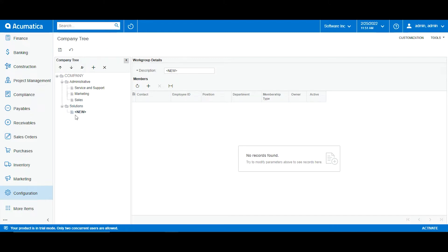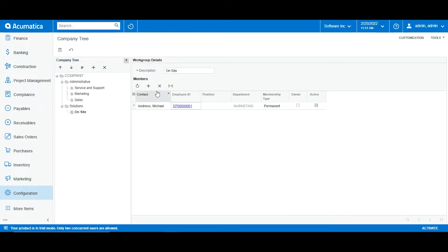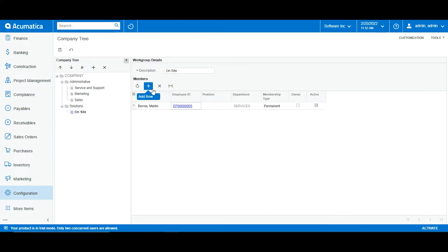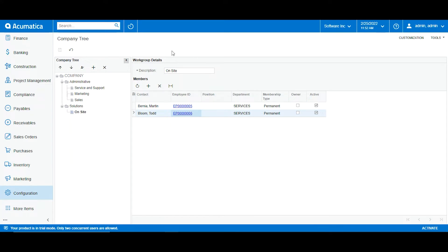Here I want a workgroup that will be exclusively composed of employees that will be going on site, so I will name it on site and click save. Now it's time to add the members — I want Martin and Todd. I click save. So here in this workgroup I have added the two employees that I know will be working on site within my company.